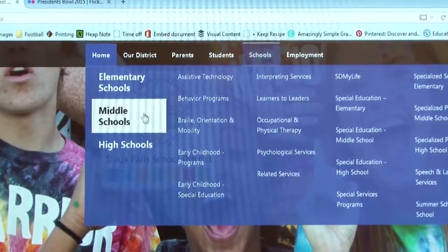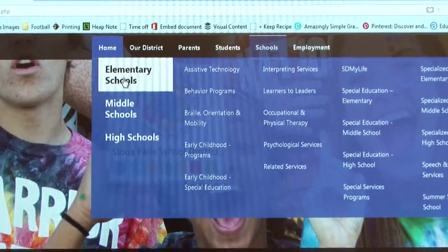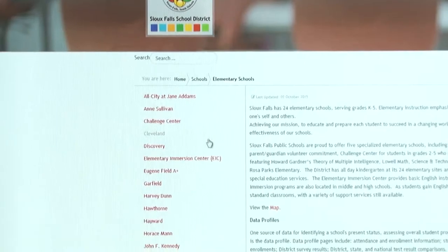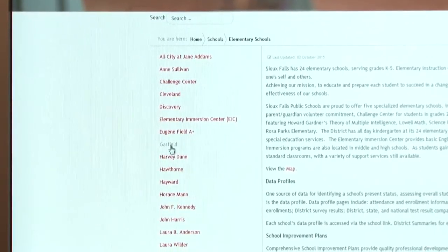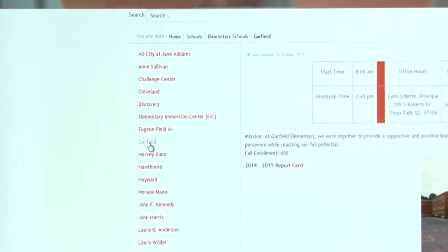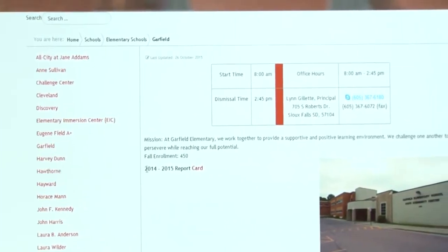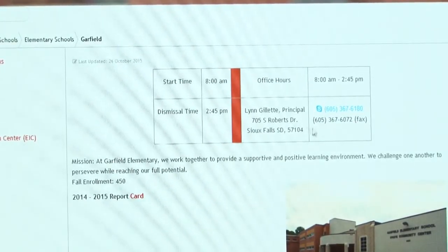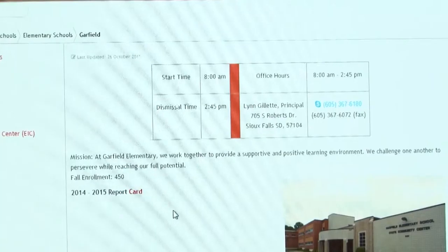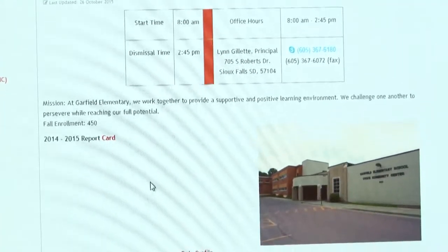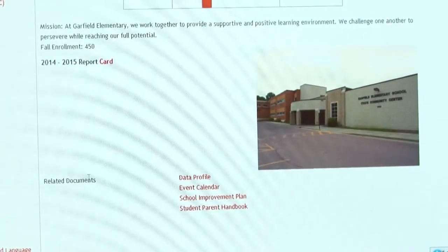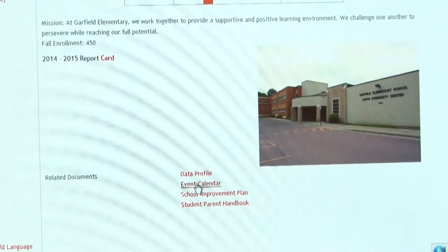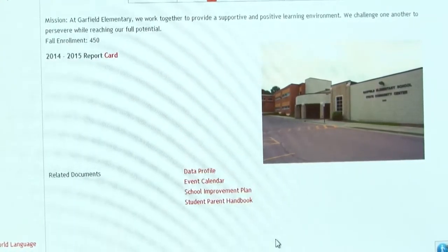Underneath the Schools tab, we can go into the elementary schools. This will bring up the page with all of the elementary schools listed on the left-hand side. Go ahead and click on the one you're looking for, and this will bring up more information on that school: the start time, dismissal time, office hours, the principal, phone number, fax number, and some more information related to that school. Down below in the related documents, you're going to find more information that you might need, such as event calendars and the student handbook.